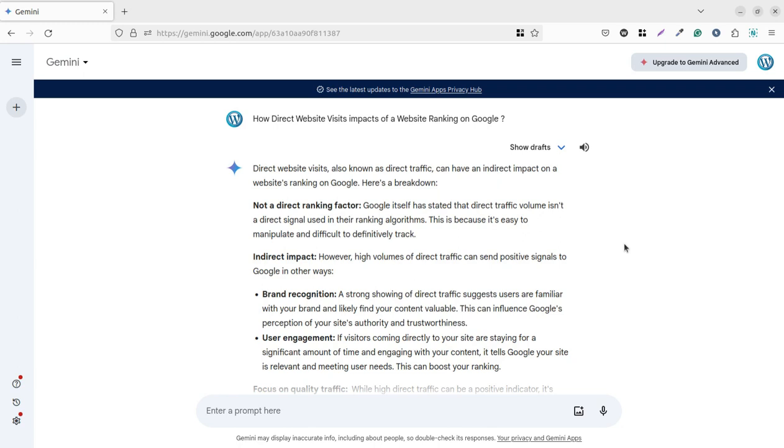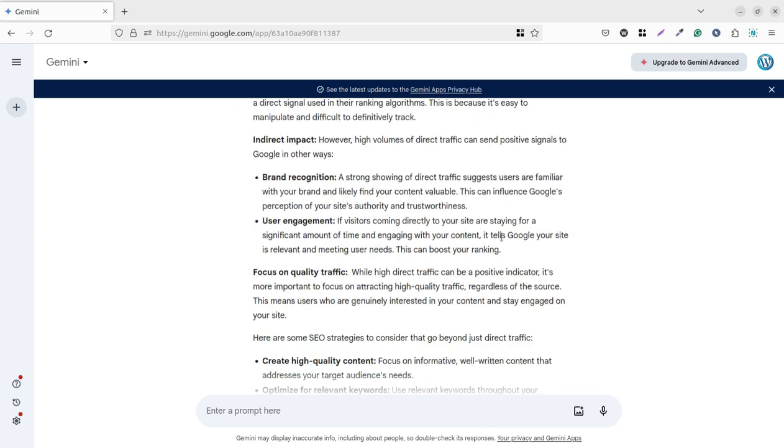This is because it is easy to manipulate and difficult to definitely track. Direct website visits can be generated through any mediums - even we can generate direct website visits at our home by opening the website again and again. So Google is not considering this factor as very important because it can be manipulated. It is not a deciding factor for Google to rank a particular website. However, there are indirect impacts. High volumes of direct traffic can send positive signals to Google in other ways.